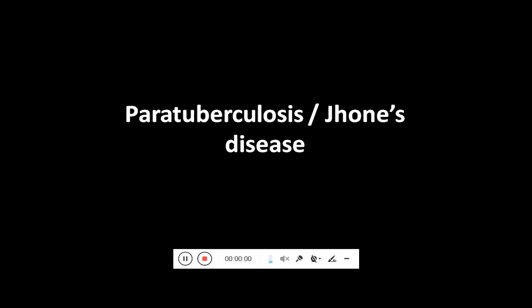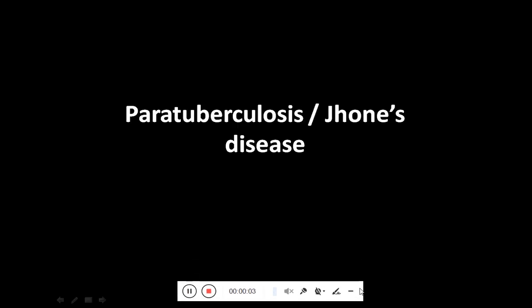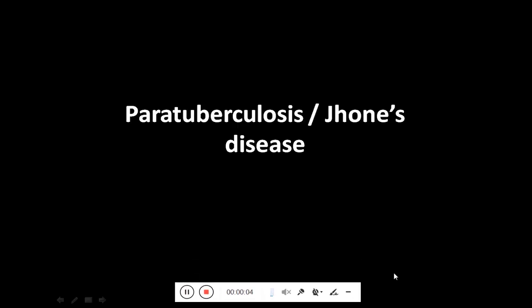Assalamu alaikum. Today our topic under discussion is paratuberculosis, which is also known as Johne's disease. Let's start with its introduction.